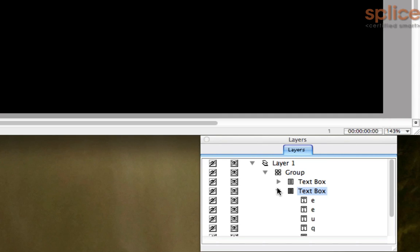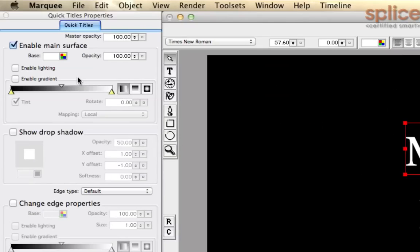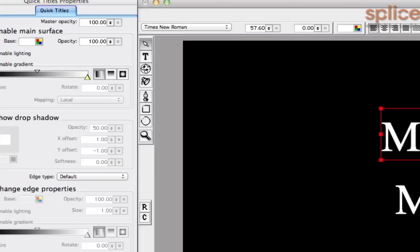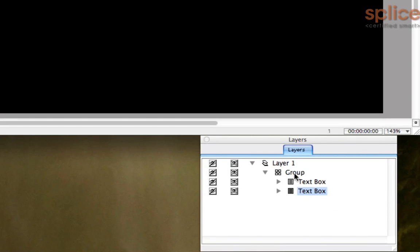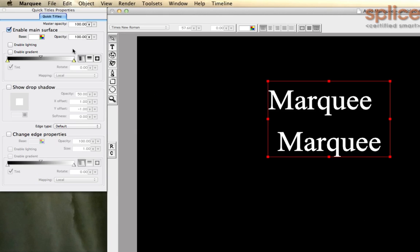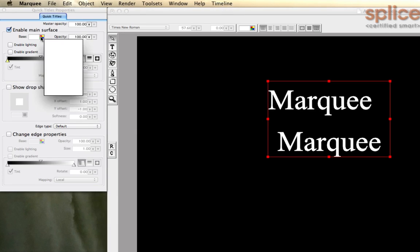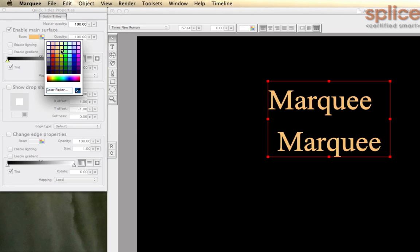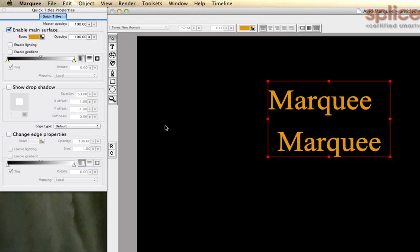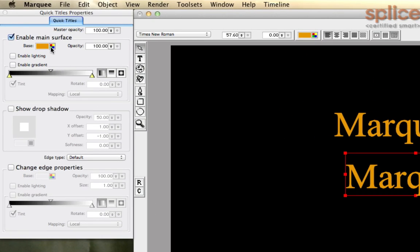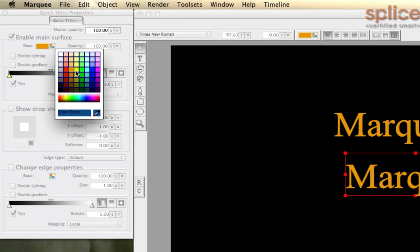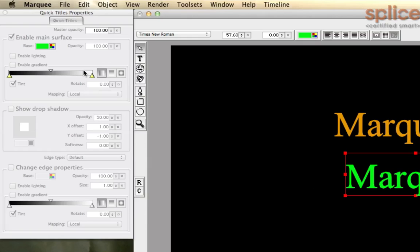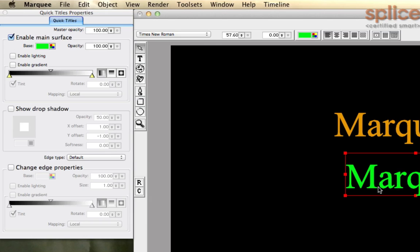And when you're applying formatting, which is anything over here in the quick titles properties, so you're adjusting maybe the lighting or the gradient or drop shadows or the edge properties, you can apply it at any level in this hierarchy. You can apply it to the group, in which case it applies to everything inside the group. For example, if I select this group and I change the base color to something like a tangerine, now everything inside the group has got that style applied. But you can also just click on an individual text box and apply the style to that. In this case, it overrides the parent and it has its own local copy of its color settings.